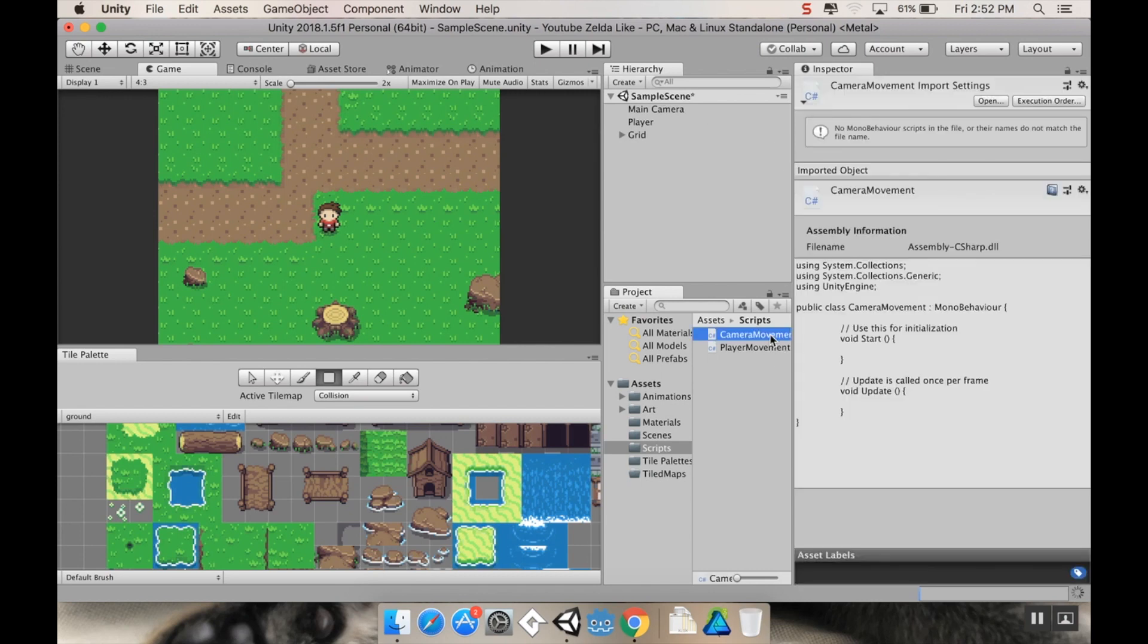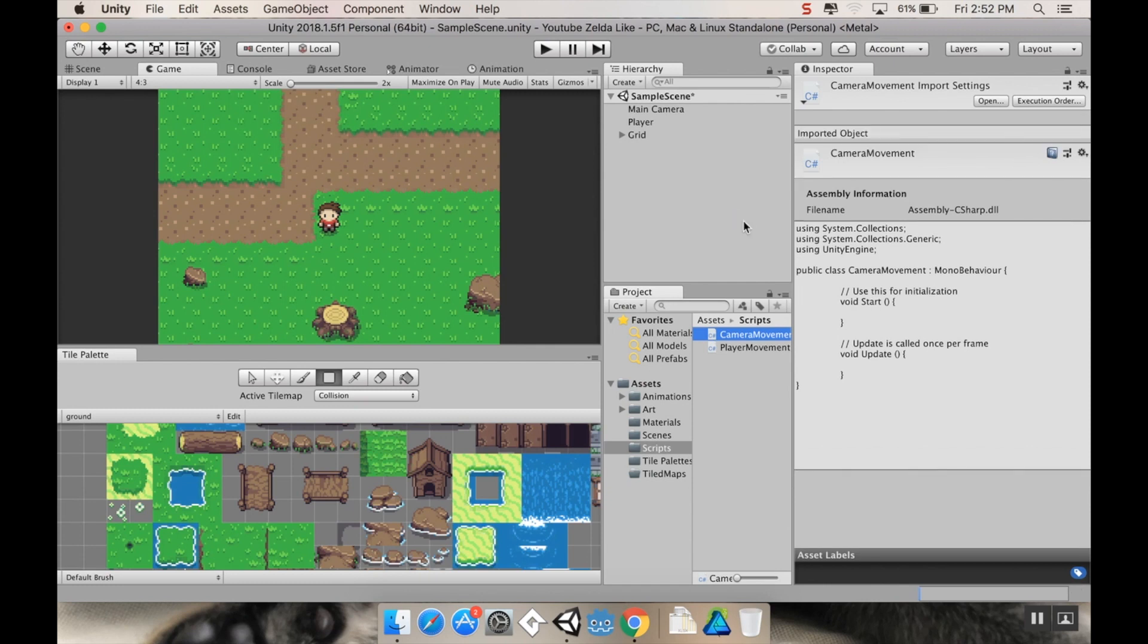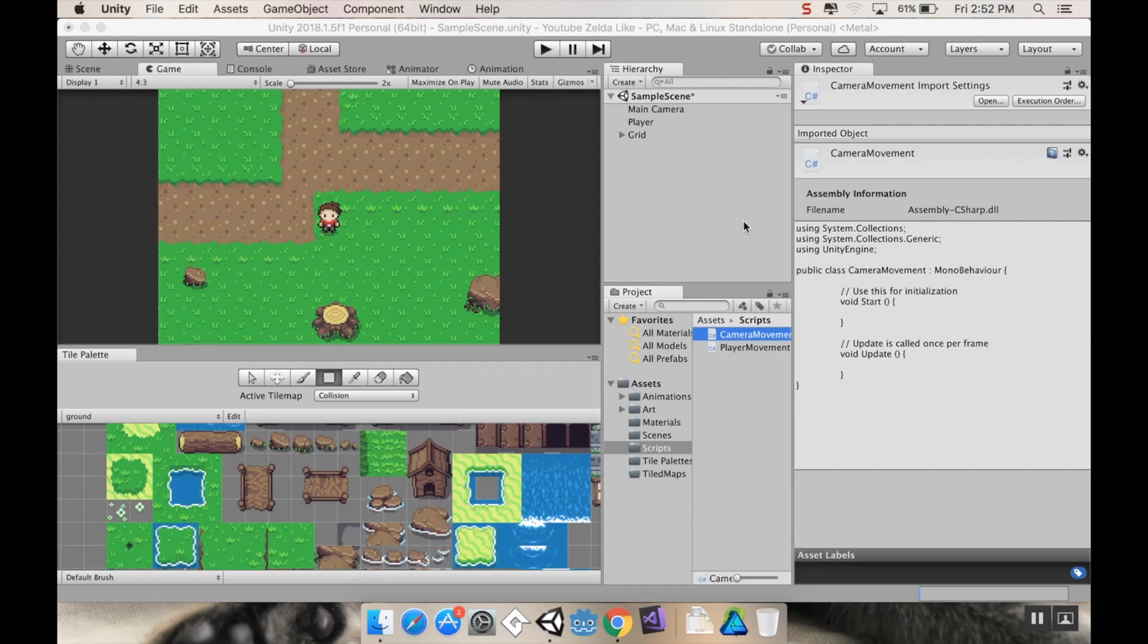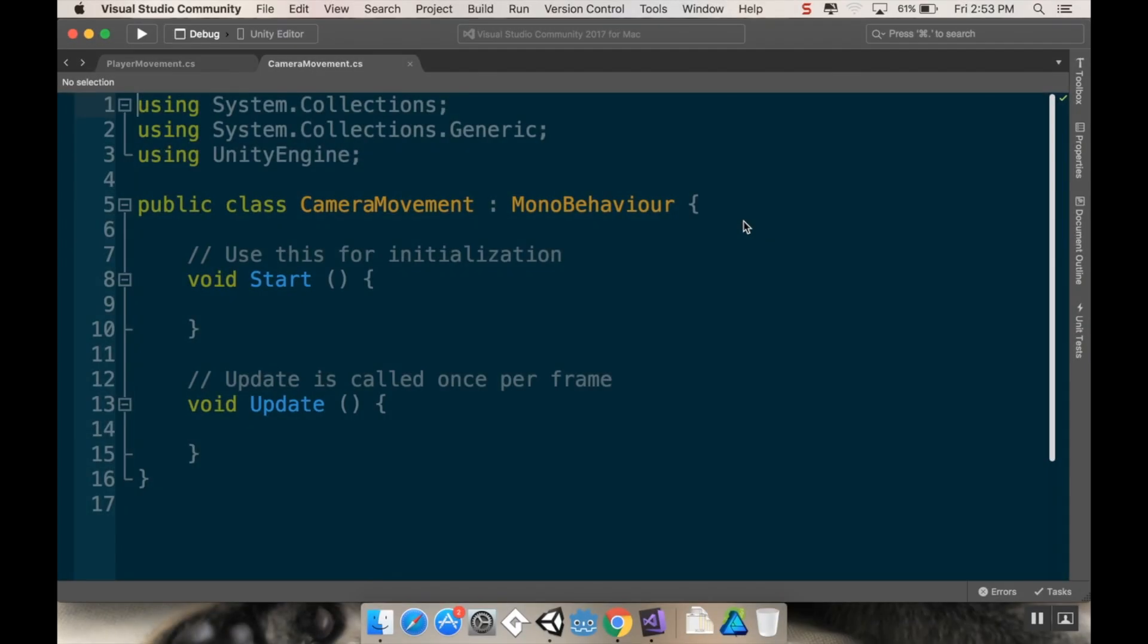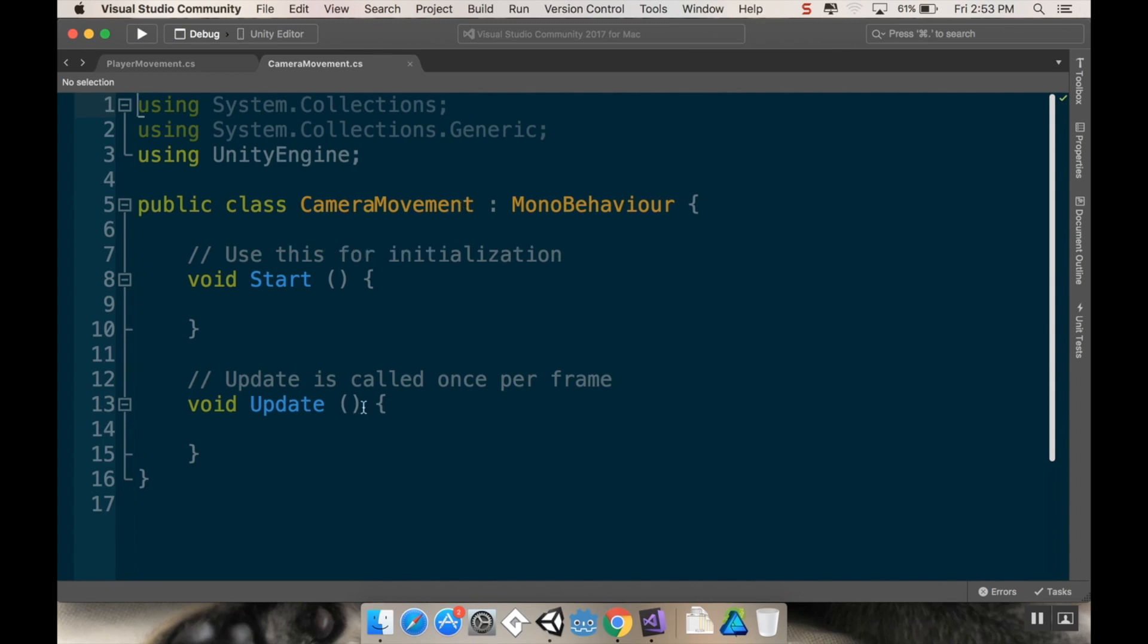I'll open this up in Visual Studio. The main idea here is we want to have the camera know what object it needs to be following and then move towards that object if it's not already where we want it to be.